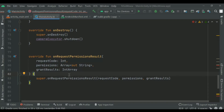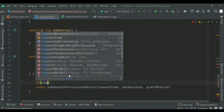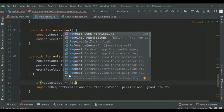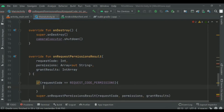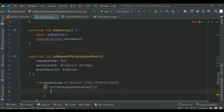Otherwise, we'll notify the user with a Toast saying permissions were not granted, and then call finish(). We check if the request code is correct — if it matches REQUEST_CODE_PERMISSIONS, we verify whether permissions are granted, call startCamera if yes, or show a Toast notifying the user that permissions were not granted yet.